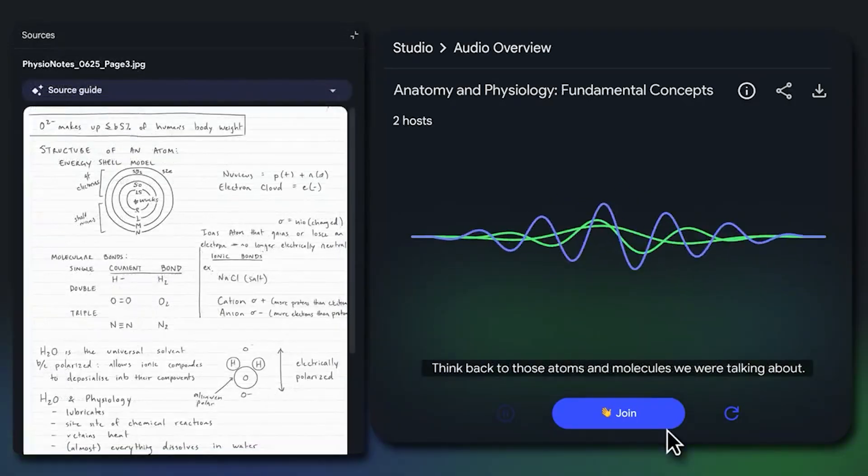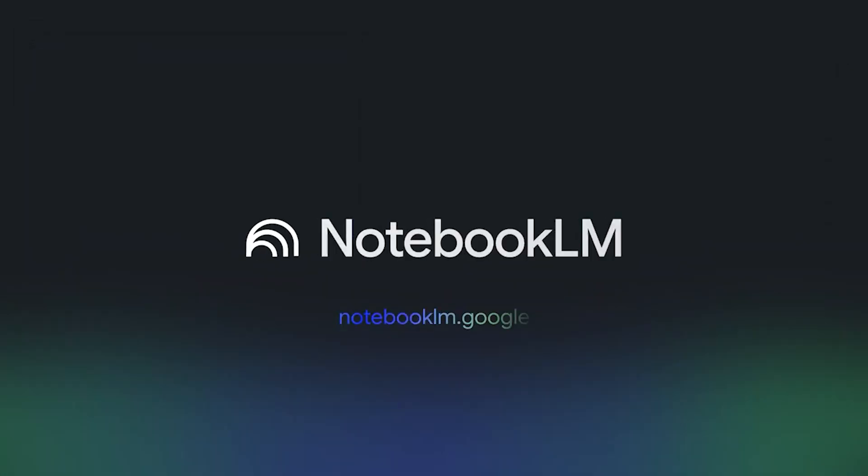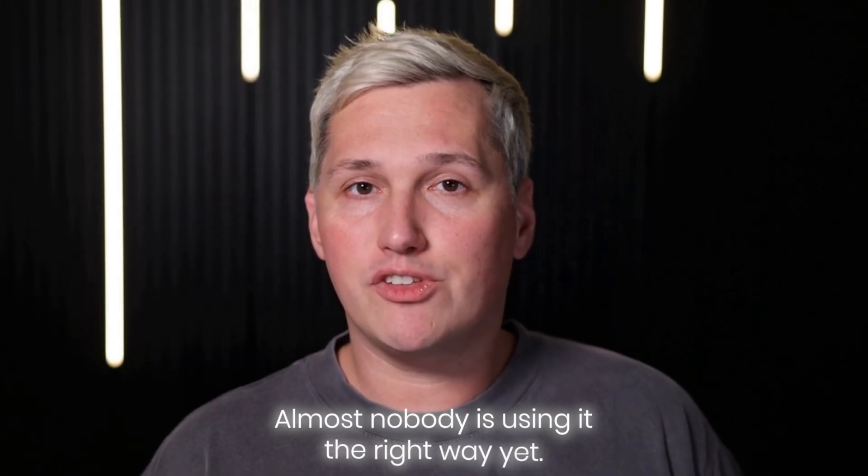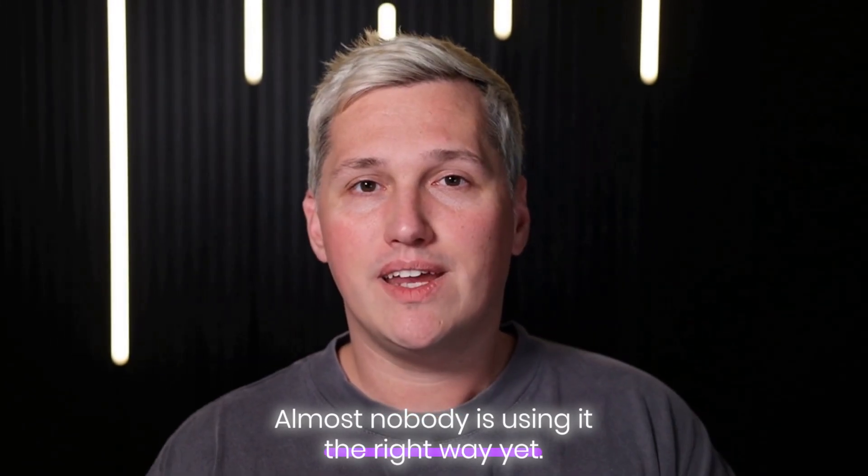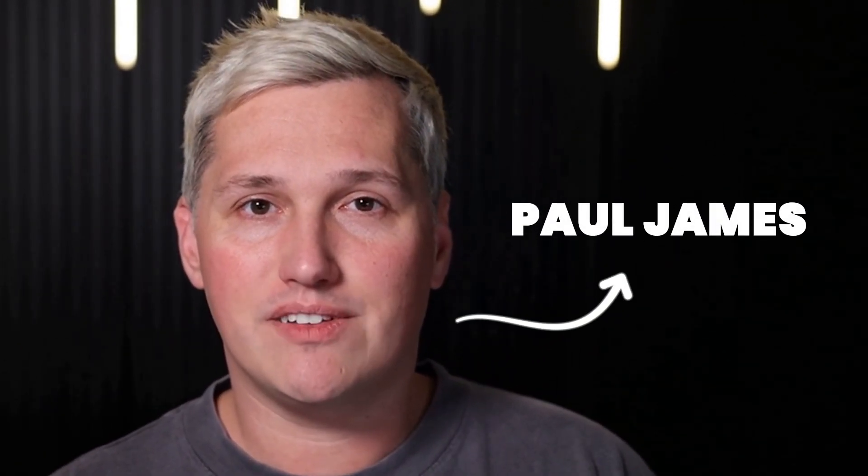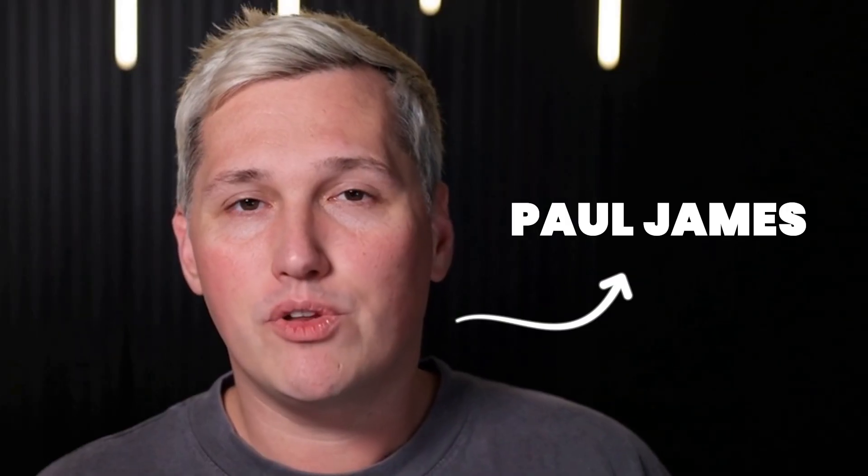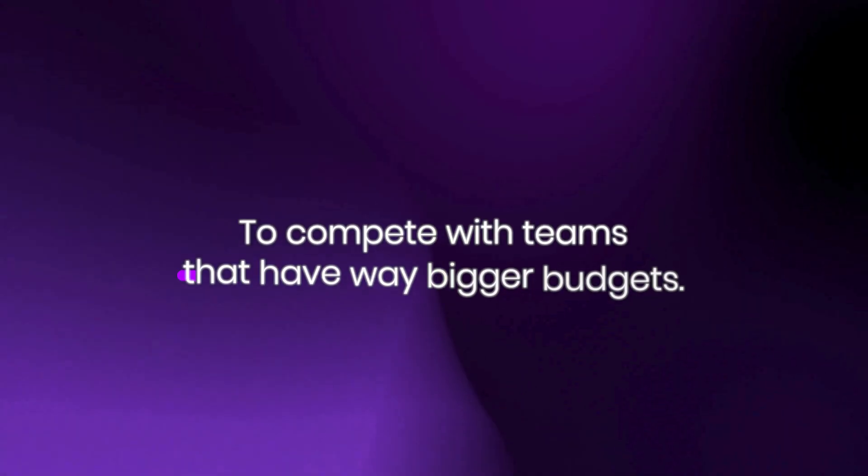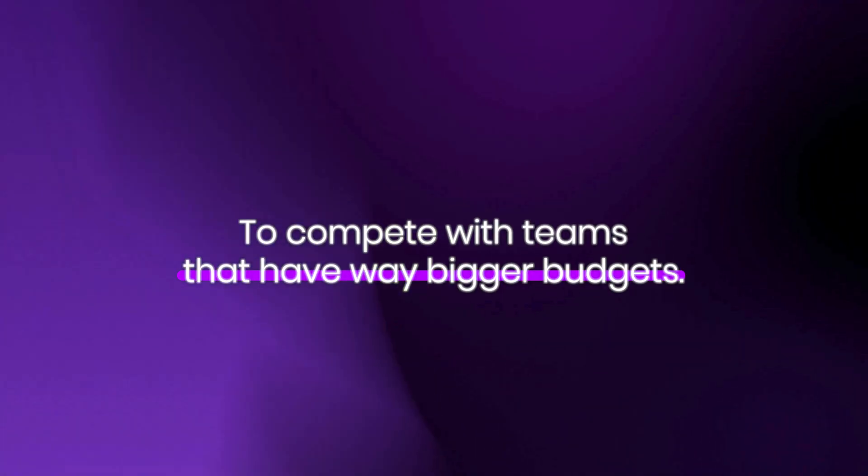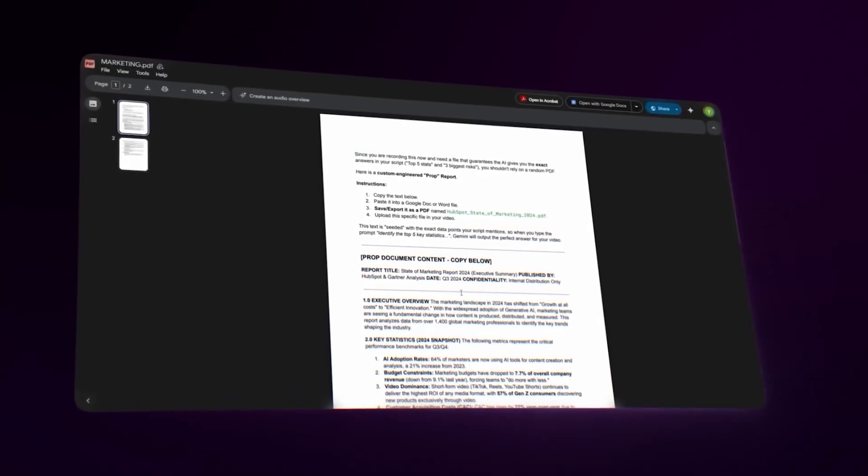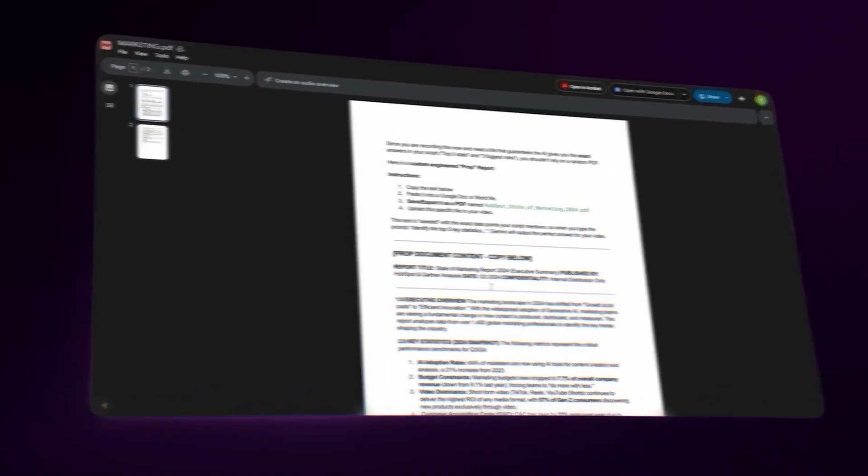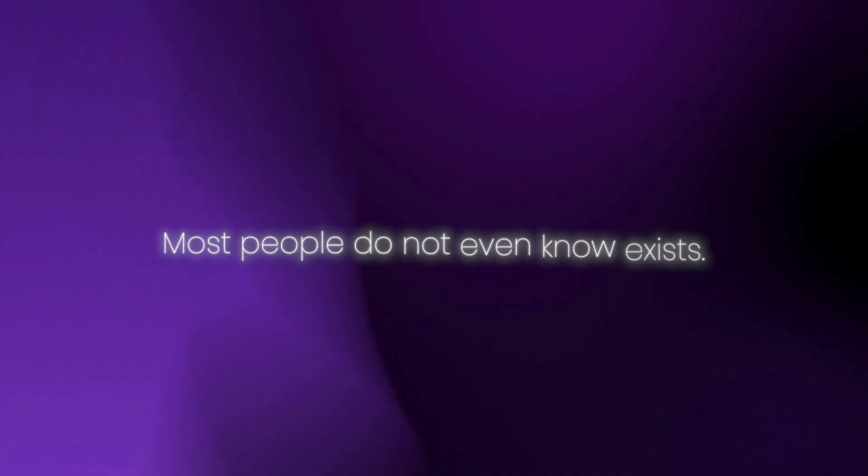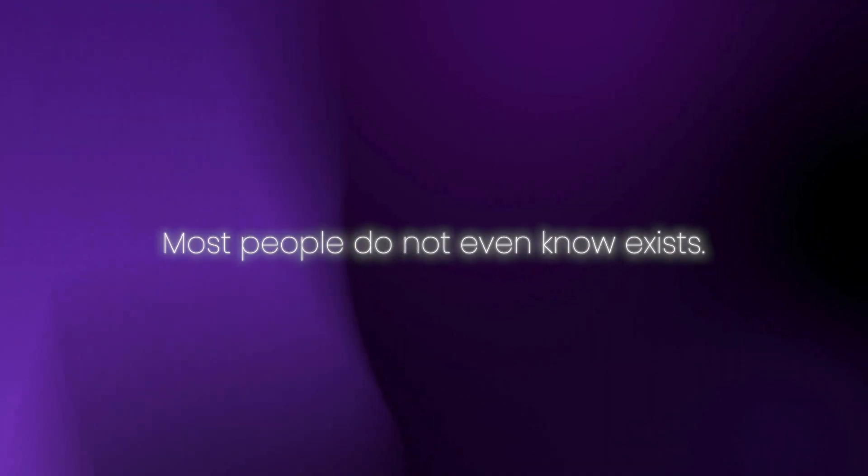That is exactly what Google's Notebook LM does, and almost nobody is using it the right way yet. My name is Paul James, and I help freelancers and small business owners use free AI tools to compete with teams that have way bigger budgets.